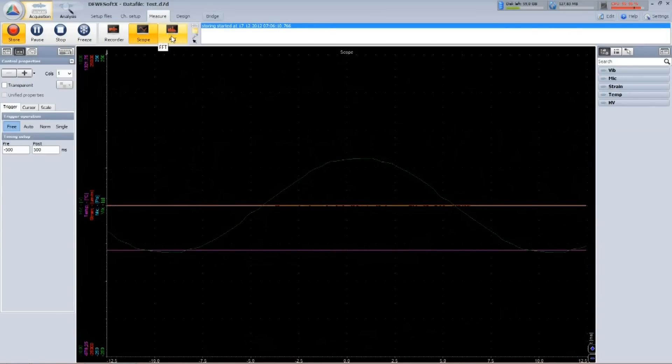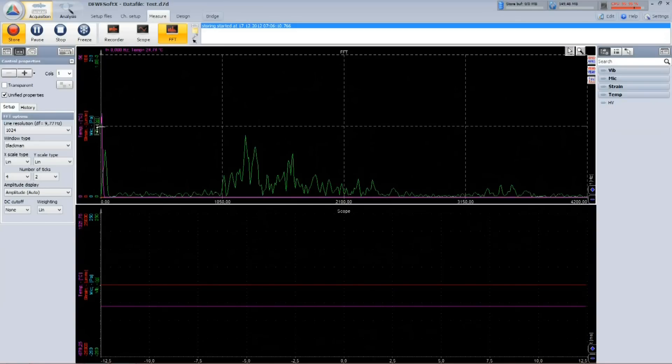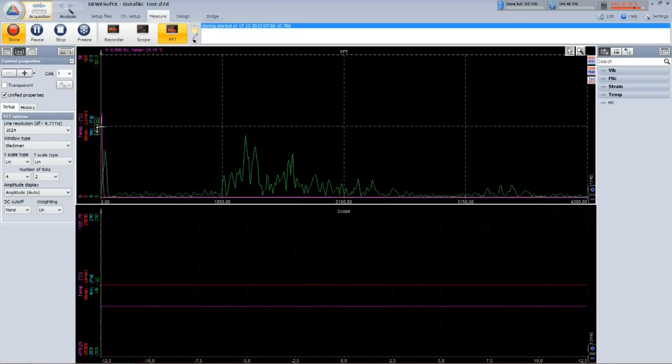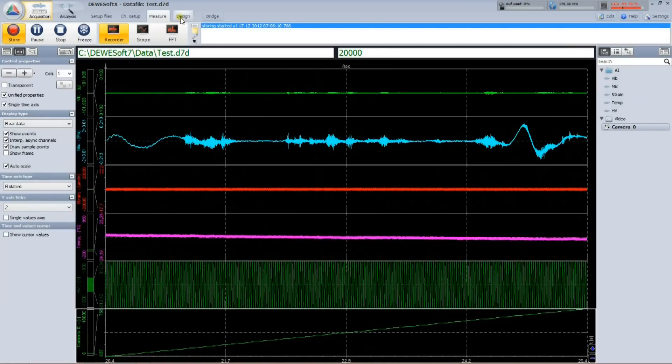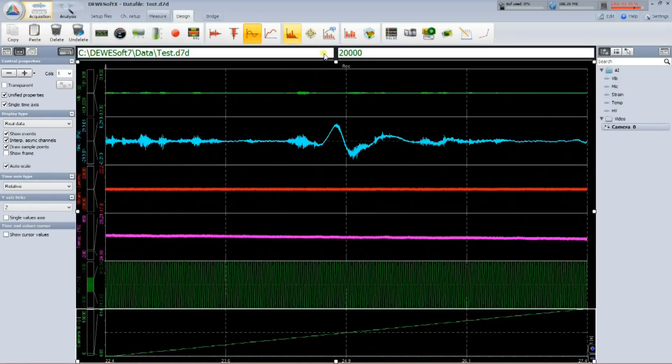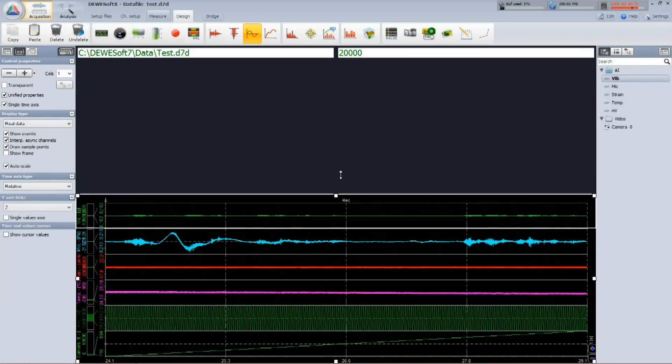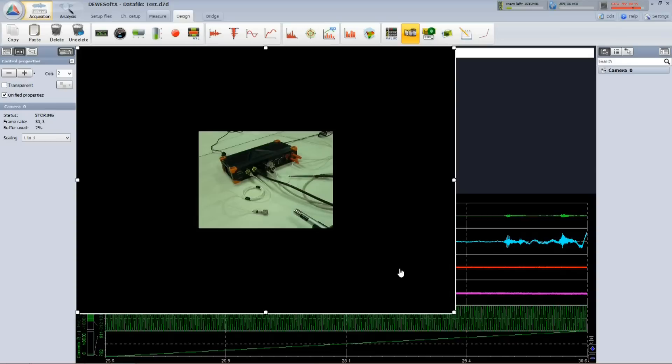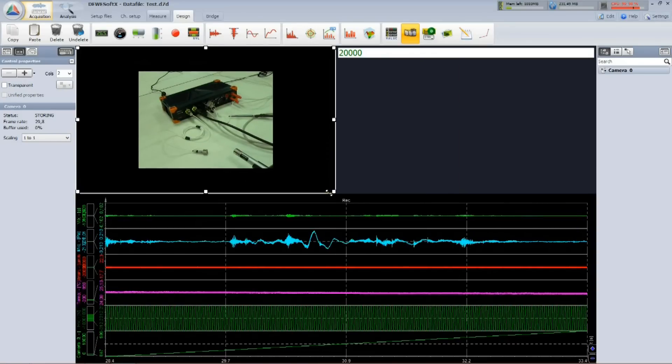Dewesoft has from the start some predefined displays like this recorder, like scope, like FFT analyzer. However, I can define my own screen from a wide variety of visual controls. Let's add a video display. I can position it and scale it to the desired place.